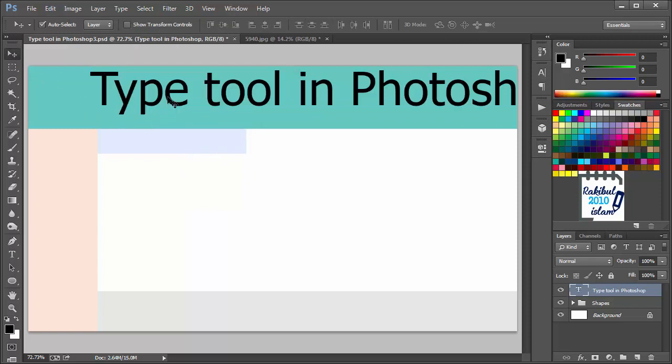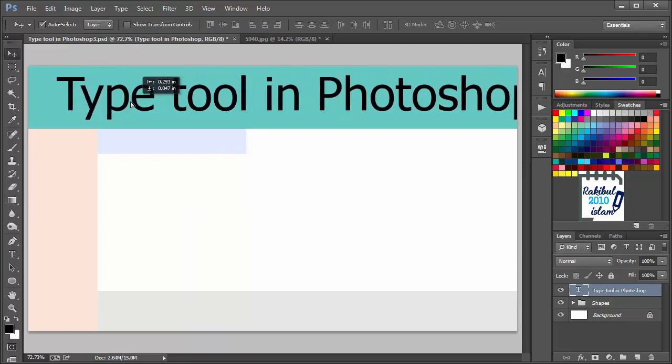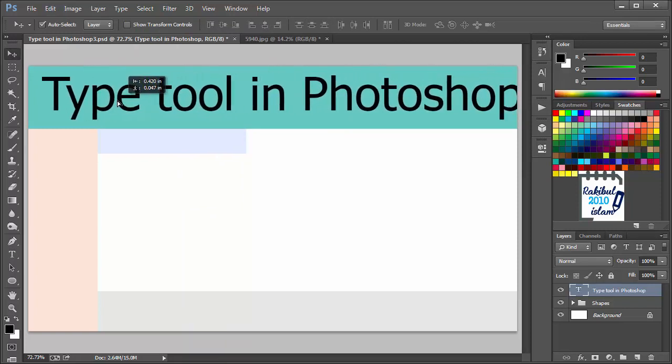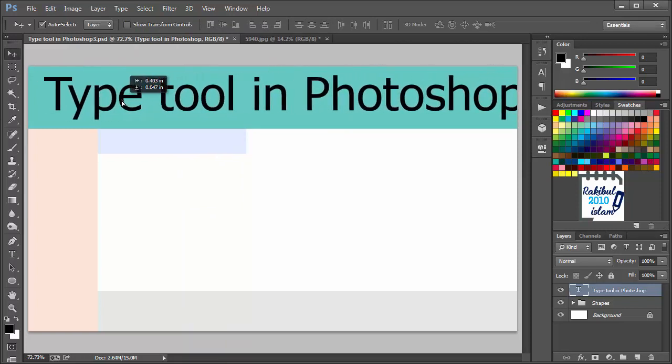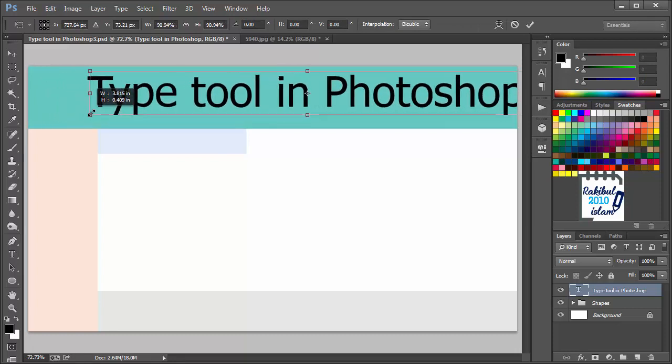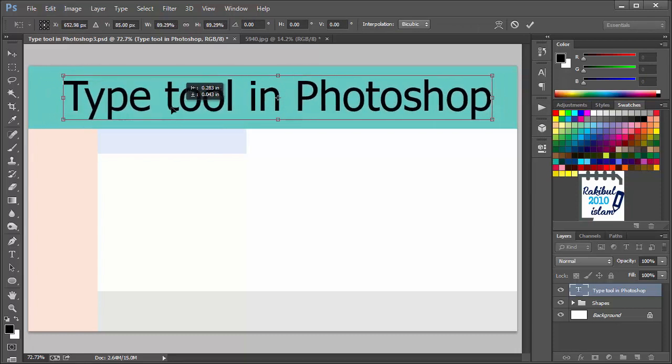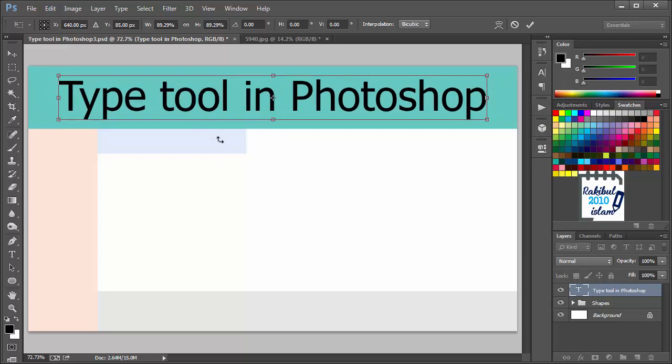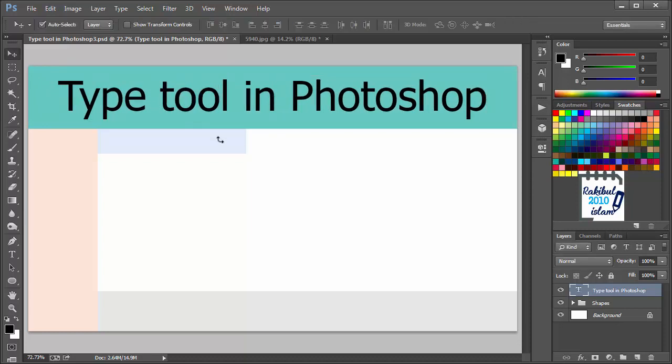You can move this text using the Move Tool like this. You can also transform this text. Press Ctrl T and hold Shift to decrease the size. And place it like this. Press Enter from your keyboard.